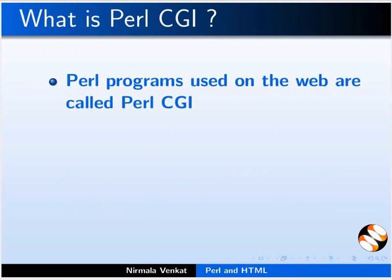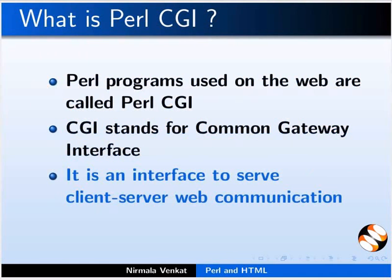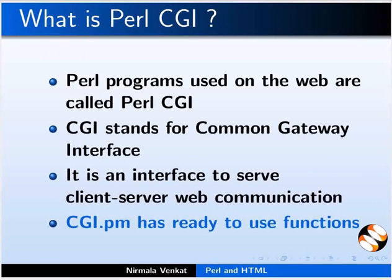Perl programs which are used on the web are called Perl CGI. CGI stands for Common Gateway Interface. It is an interface to serve client-server web communication. CGI.pm is a Perl module that gets installed along with Perl installation which serves this communication. CGI.pm has ready-to-use functions to help developers write Perl CGI applications.